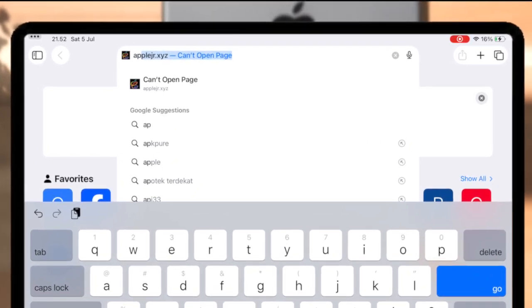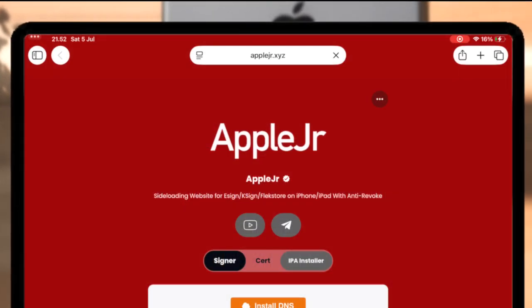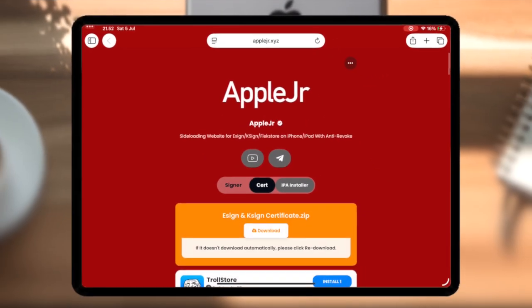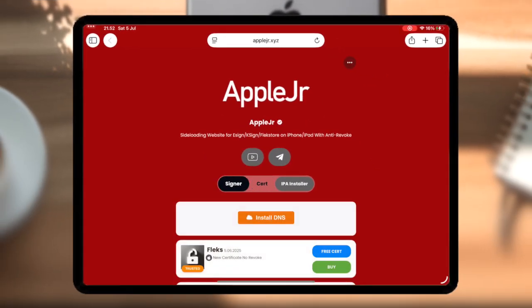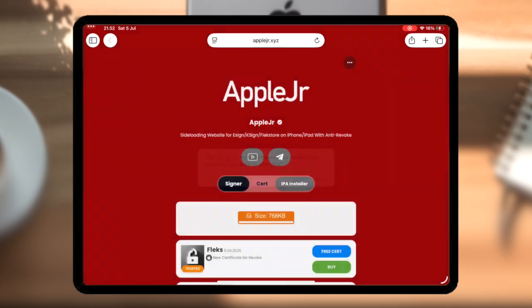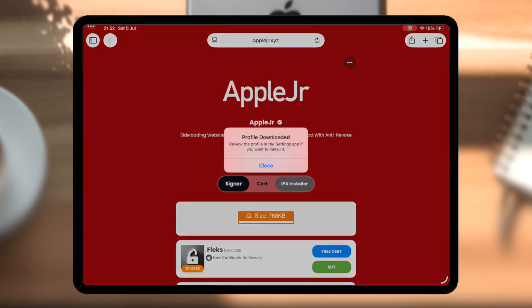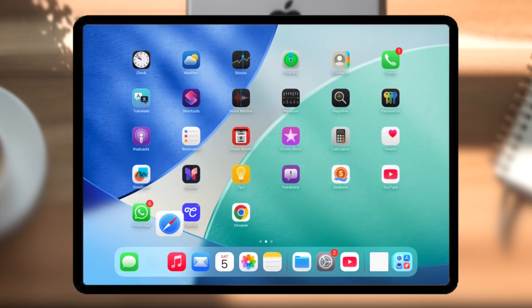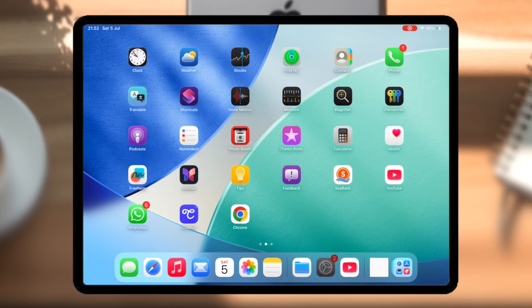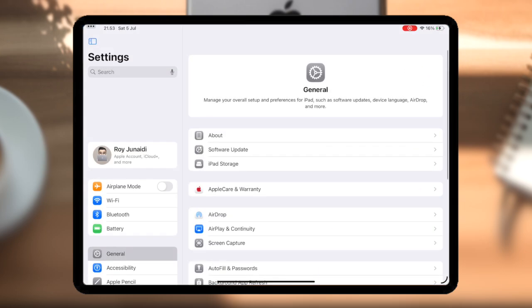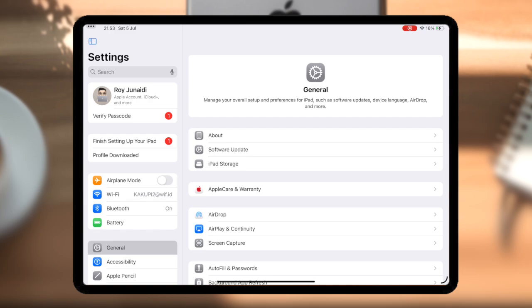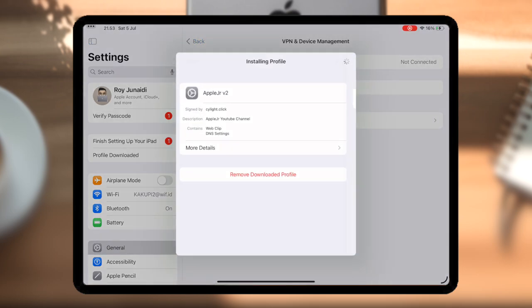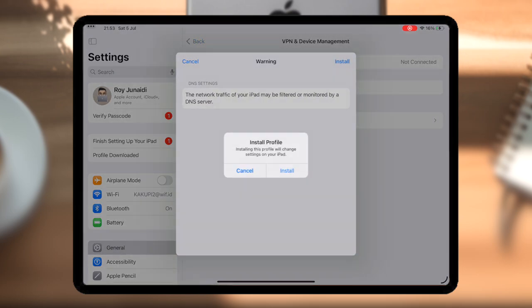First, open Safari and go to AppleJR.xyz. First step, click DNS button to avoid revoke. Click Allow, then install the profile by going to Settings, hit Profile Downloaded, then Install. AppleJR Signer will appear on home screen.